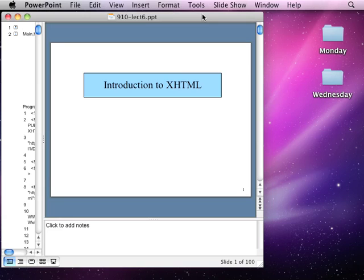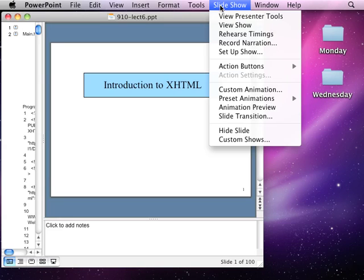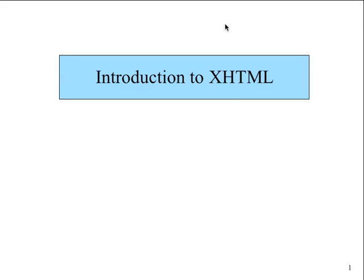Okay, let's get started. What are we going to do today? It says introduction to XHTML, but it really isn't. It's more like putting all the pieces together - some of the HTML stuff we've seen so far.